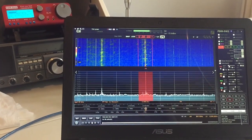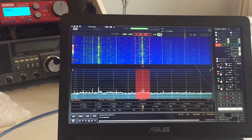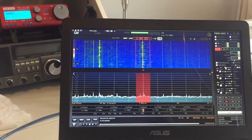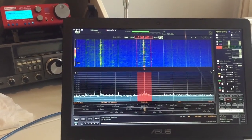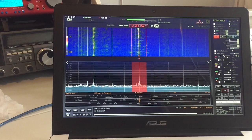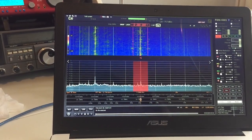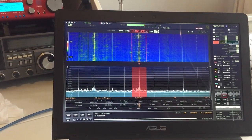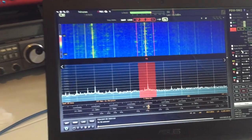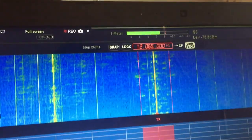Hi everyone. I've been having another play around with this this morning. I thought I would just share with you a little bit of the complexity of this software. It's really quite amazing — I've got a signal here.